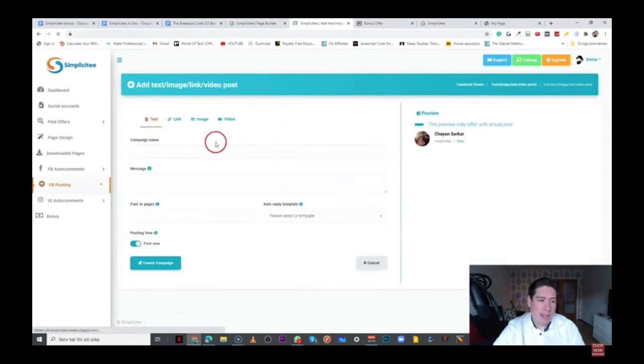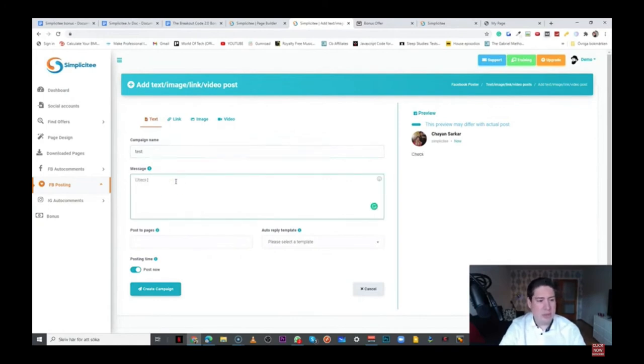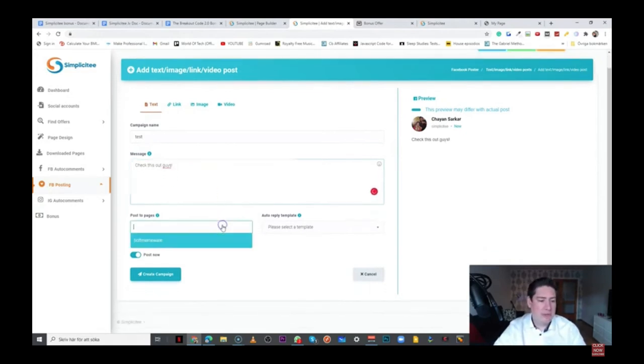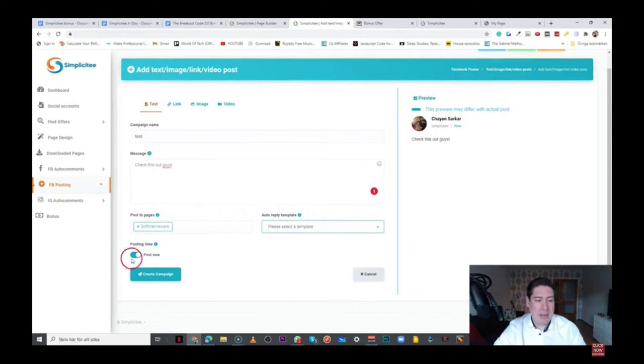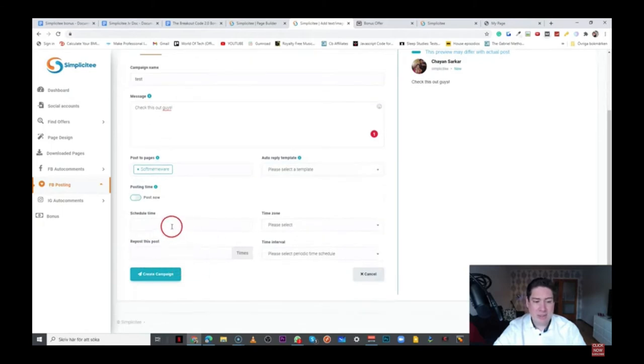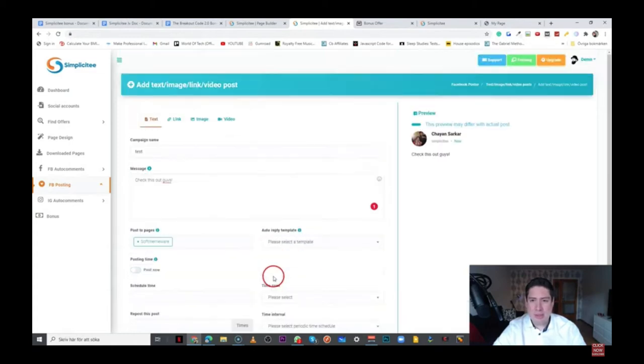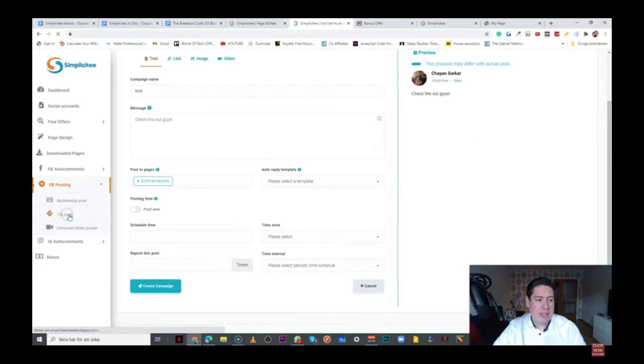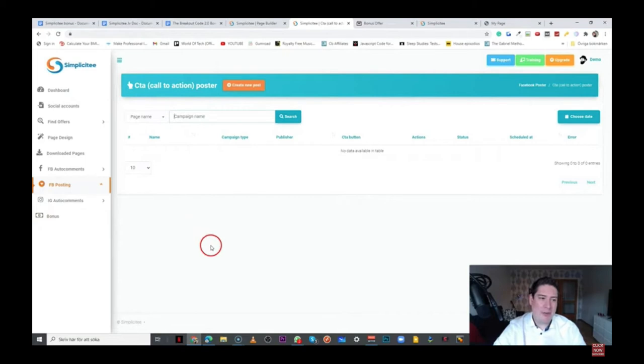So here, for example, you can use this text image link video poster, and you can create a new post. And you can set your campaign name here. You can set your message here. Check this out, guys. You can post this to different pages here. And here, you can select one of your templates. You can see a preview here. Now, this option here is actually pretty cool because you can opt to post this now, or you can schedule this when you want to post this on your social media profile. So that's actually pretty cool.